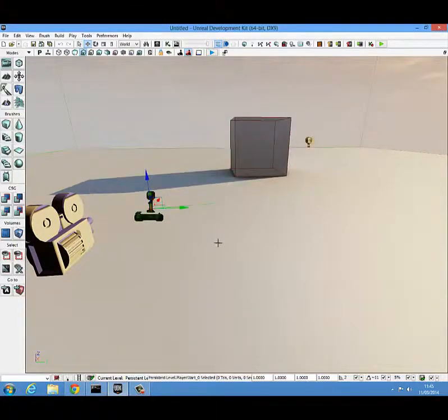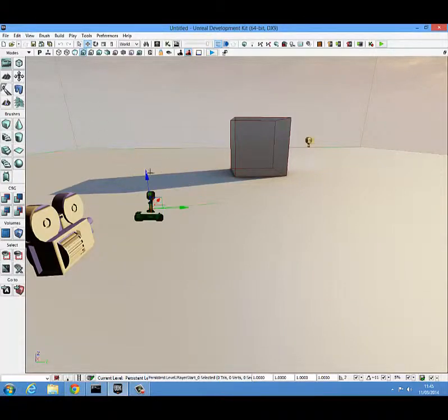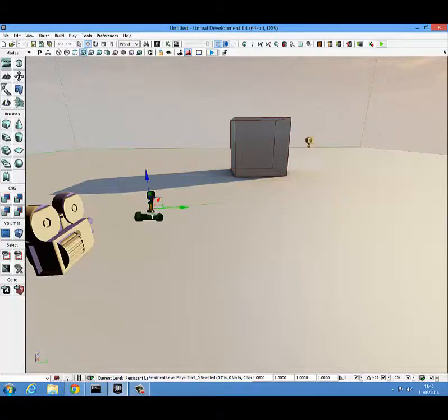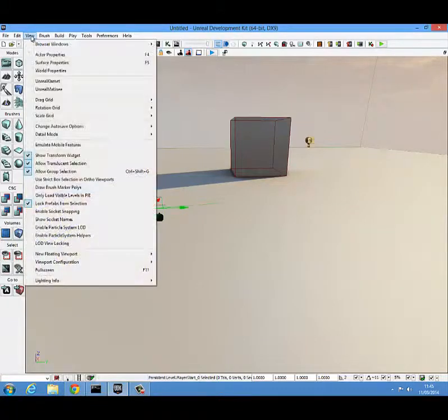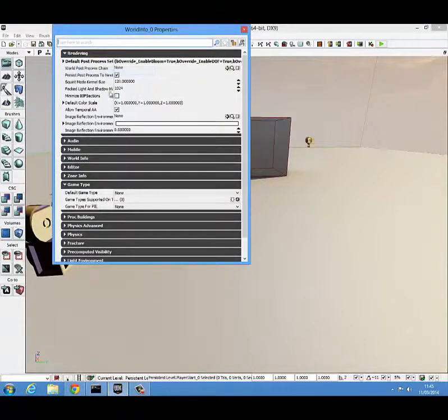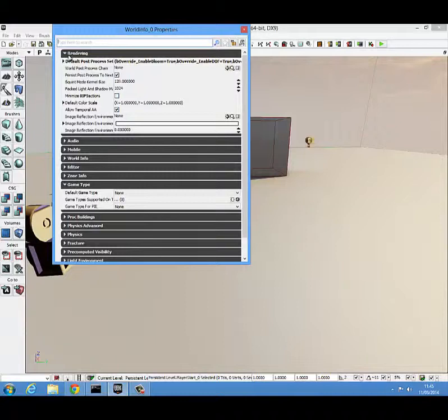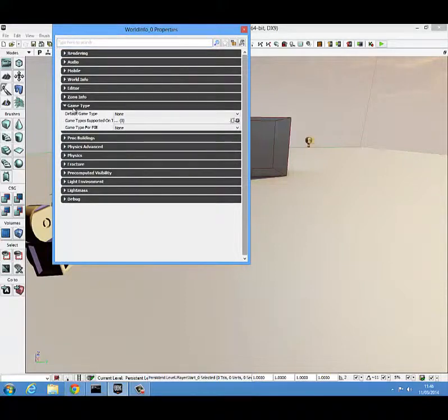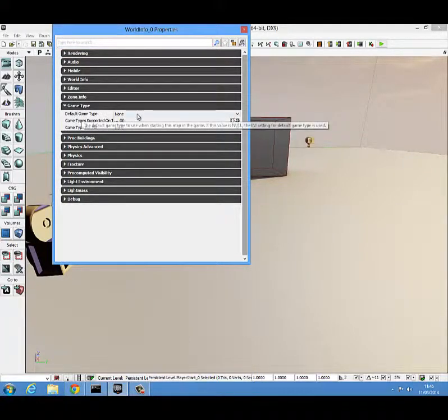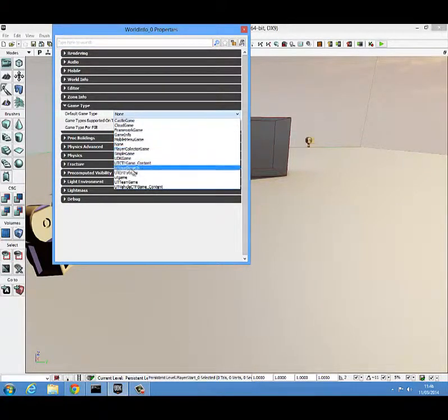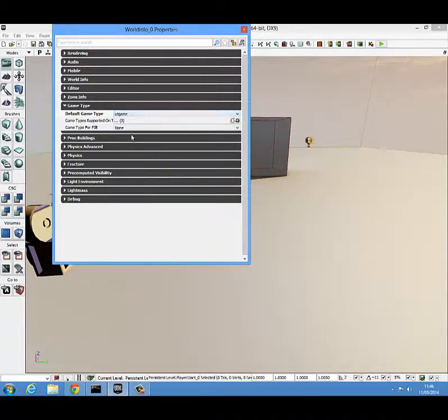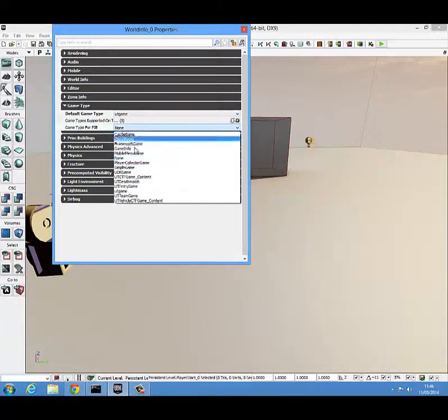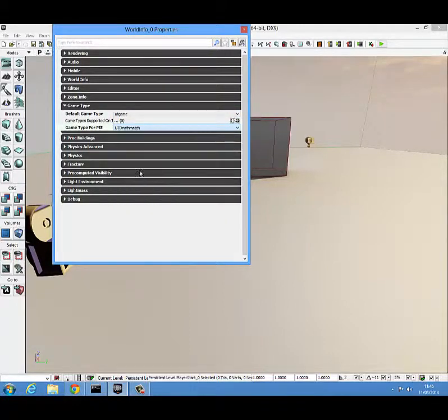Now before I try this out, you're going to want to set a game mode because your character will not actually be visible if you don't have a game mode. So you're going to want to go to view, world properties, come down here to game type. You see your default game mode is none. You're going to set that to UT game and you're going to set this to UT death match.